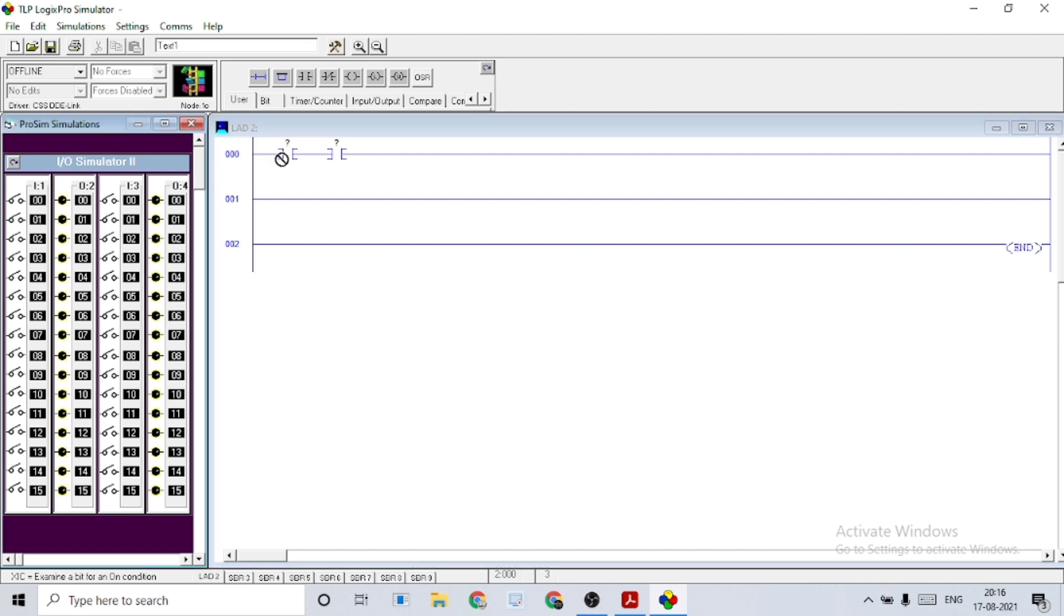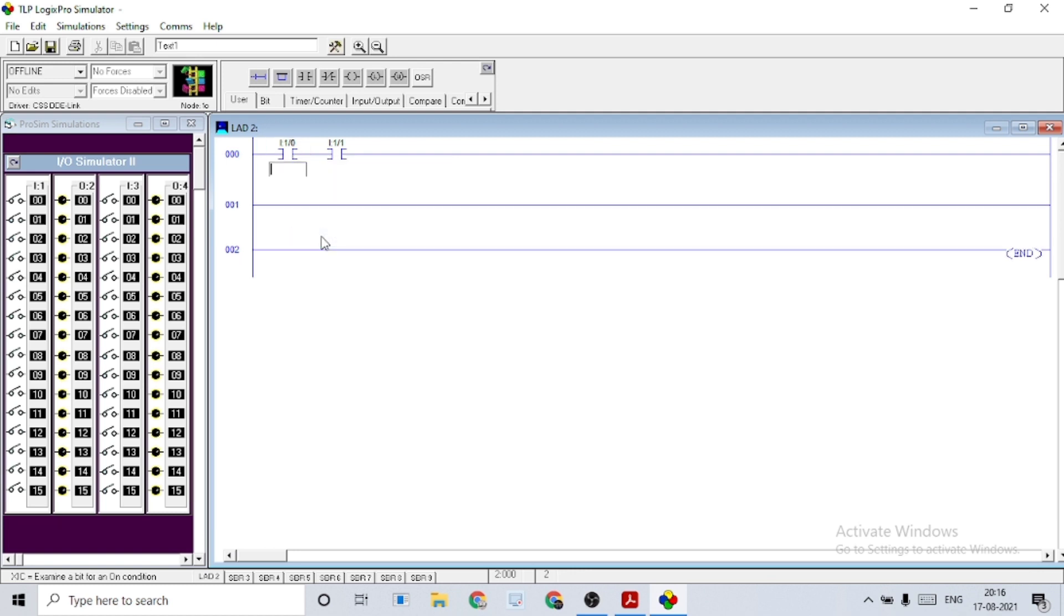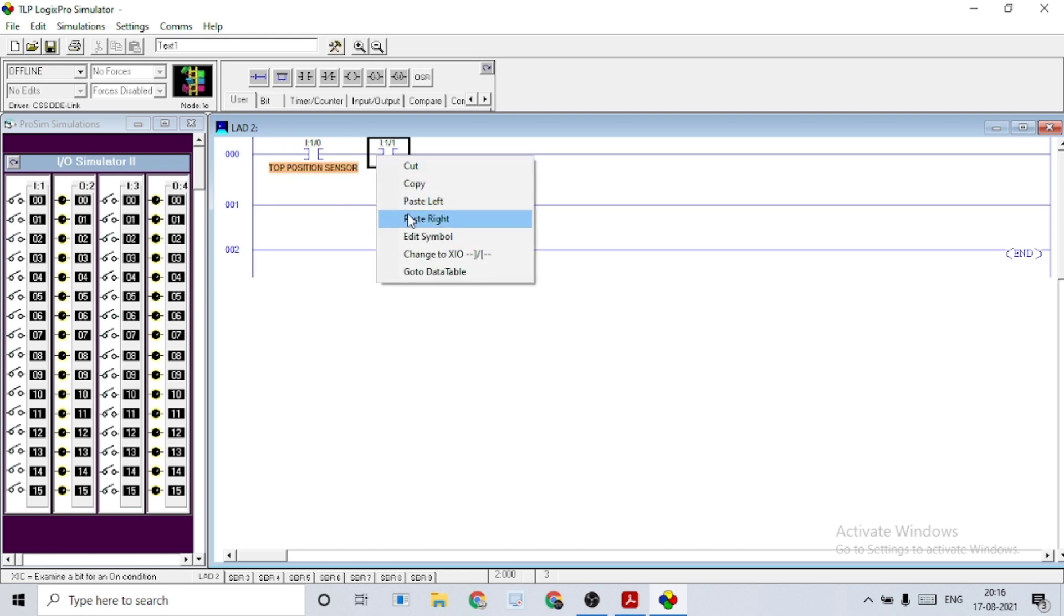Here we take two input devices to sense the top and bottom positions of the bottles. I'm naming them as top position sensor and the next input device as bottom position sensor.